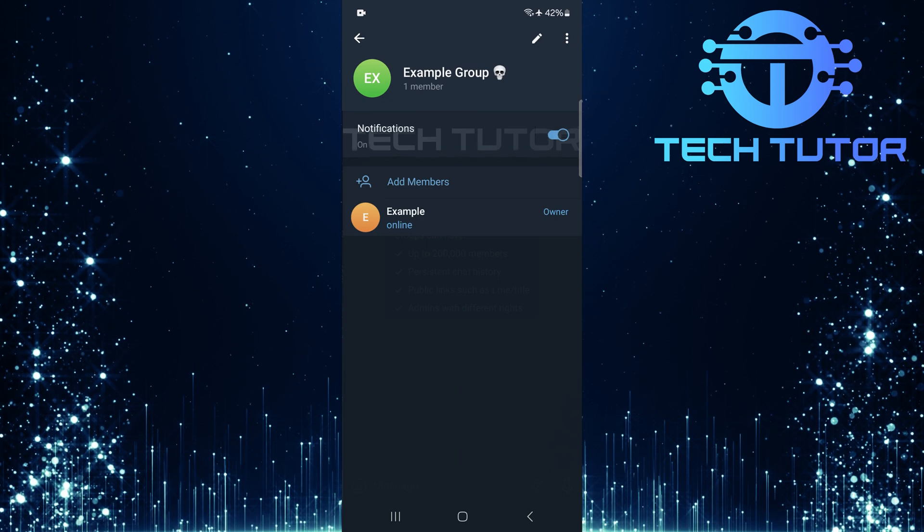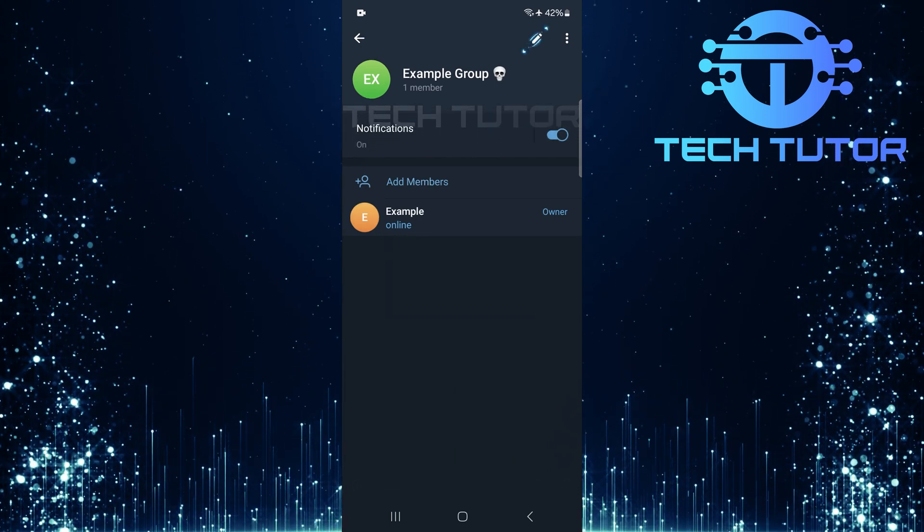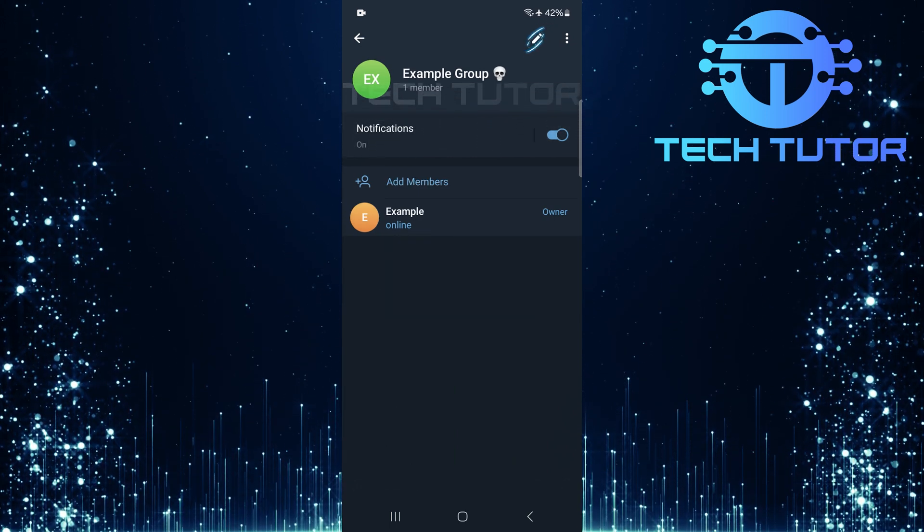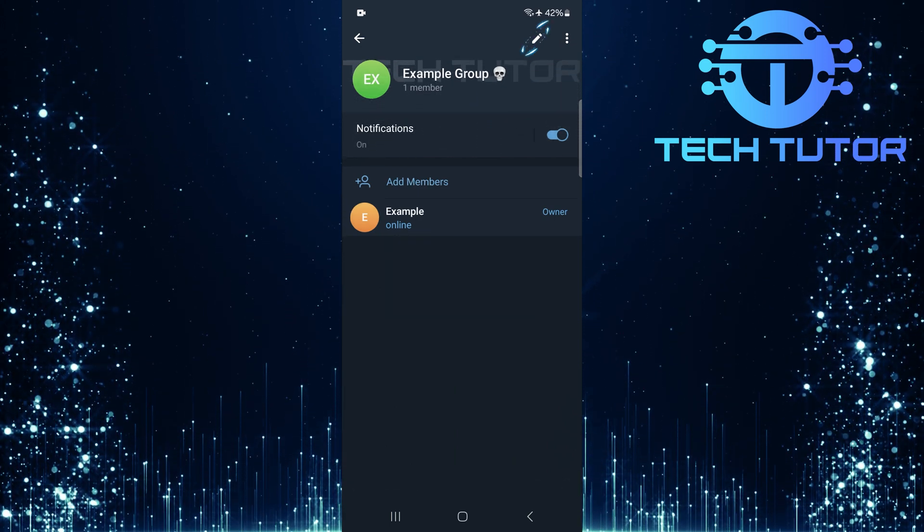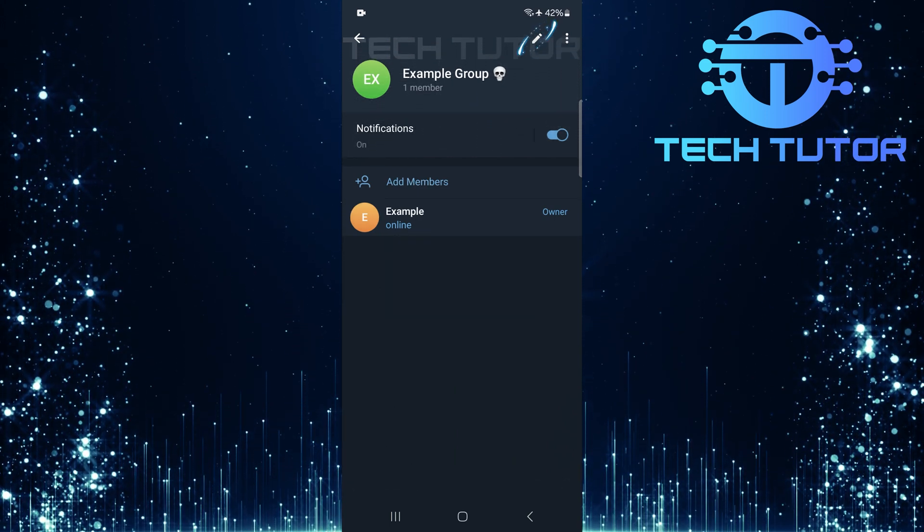Now that you're on this page, find and tap on the pencil icon located at the top right corner.